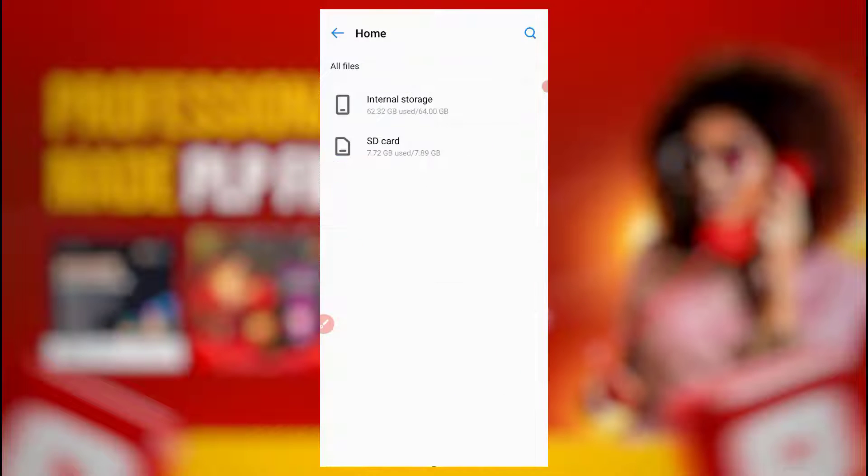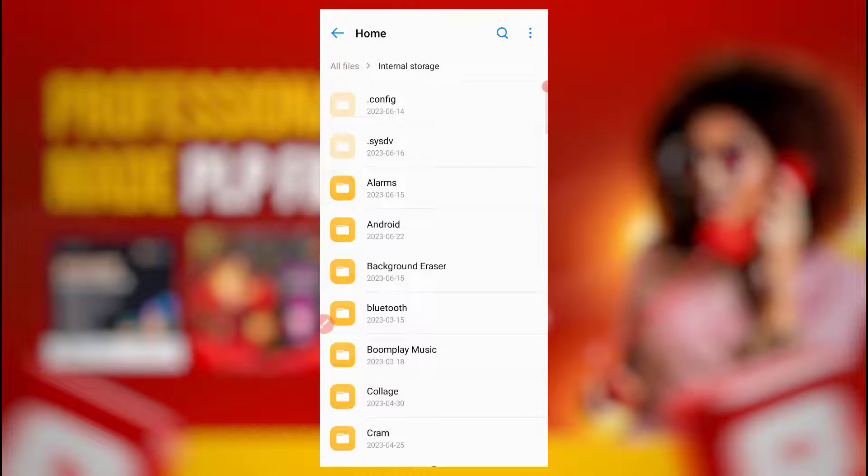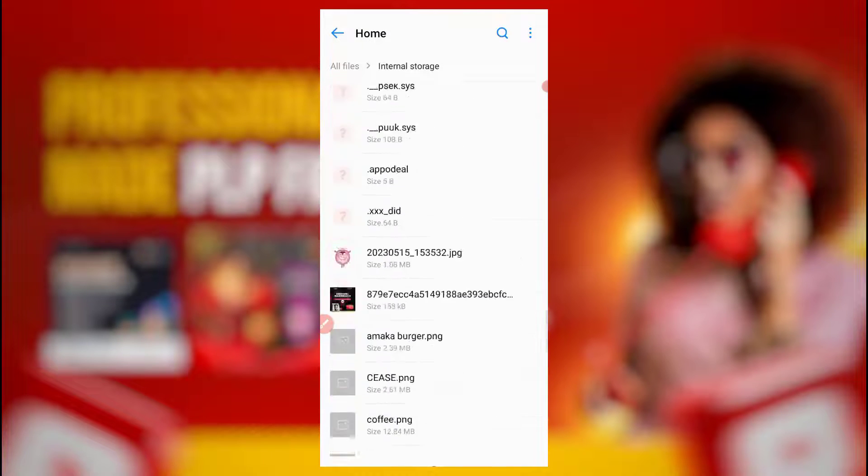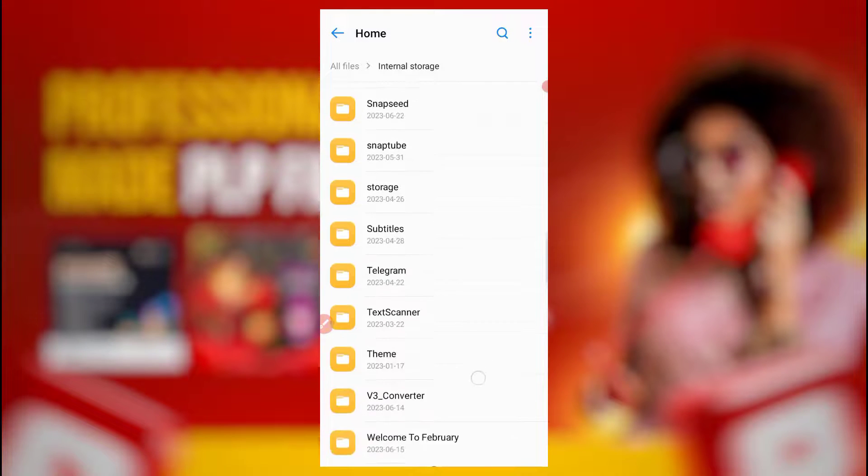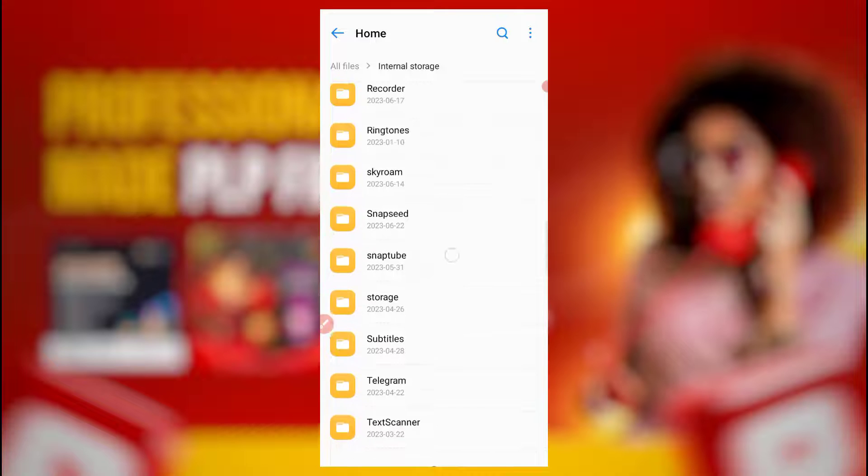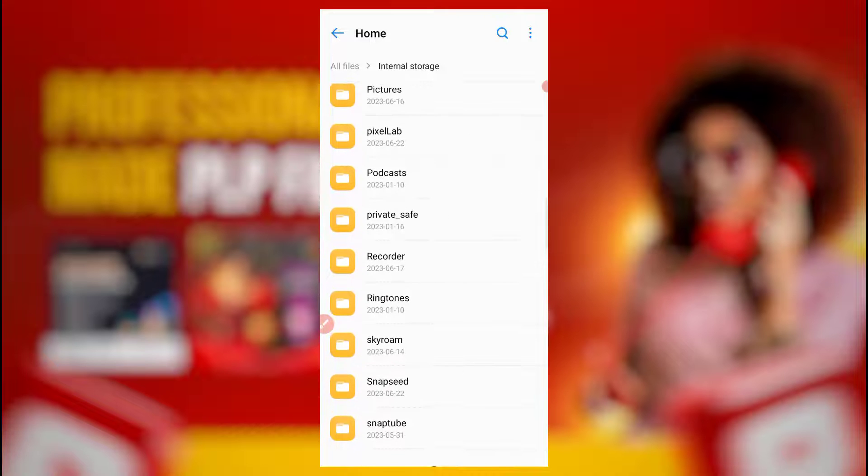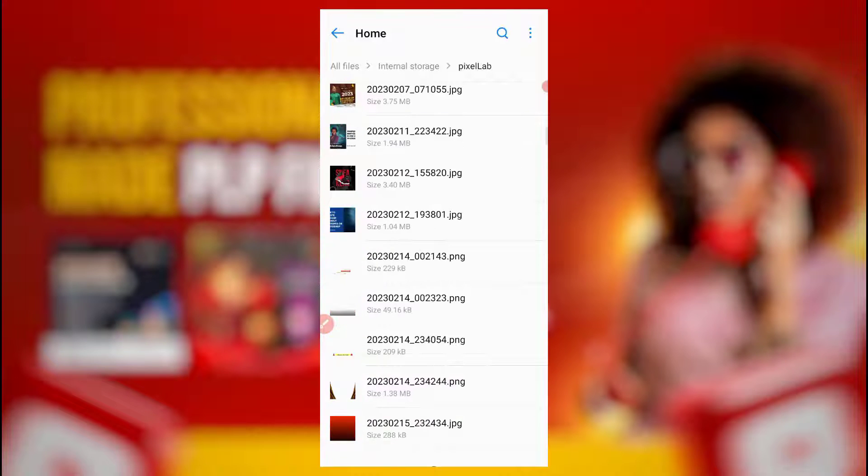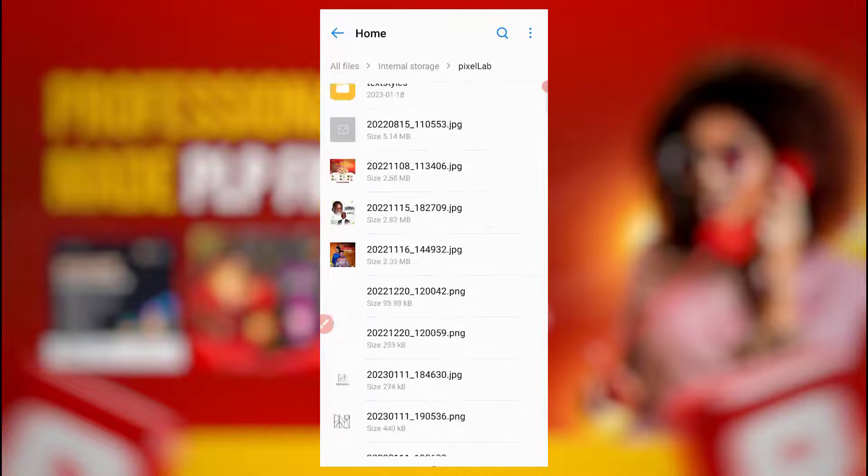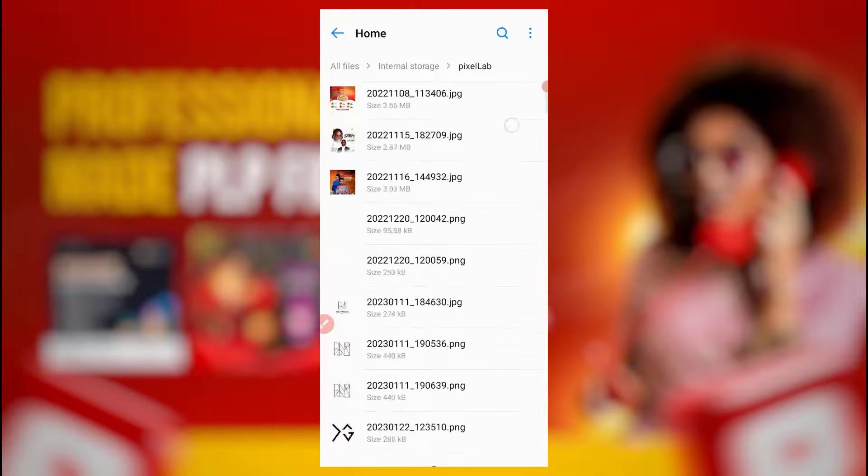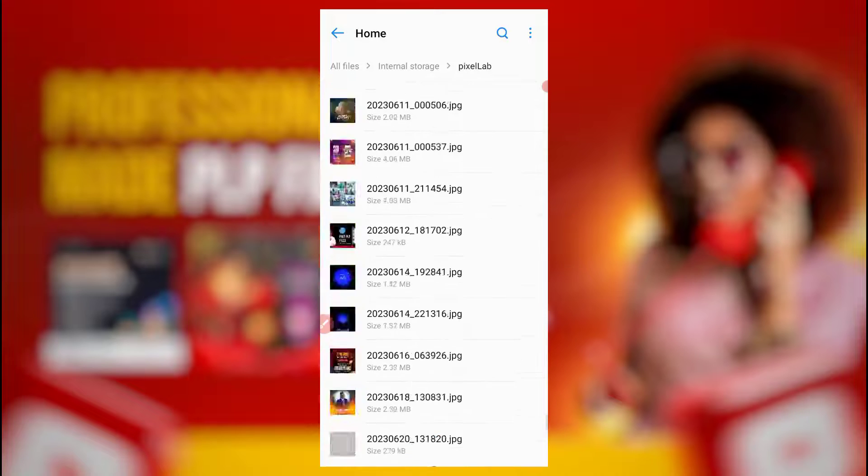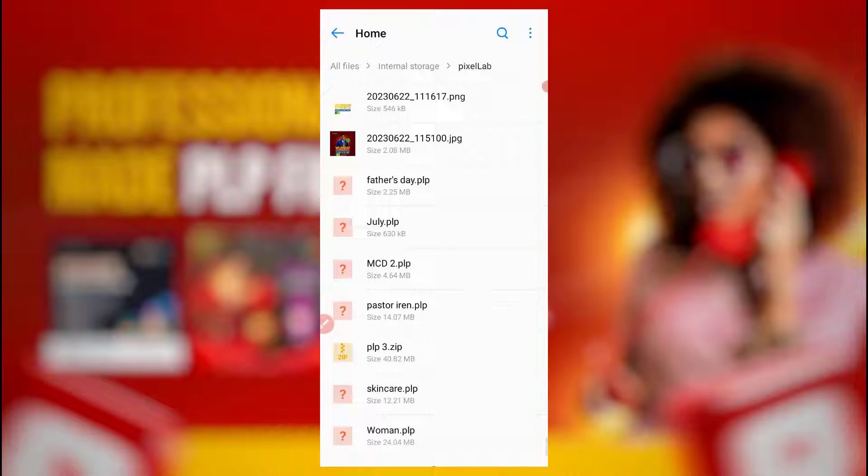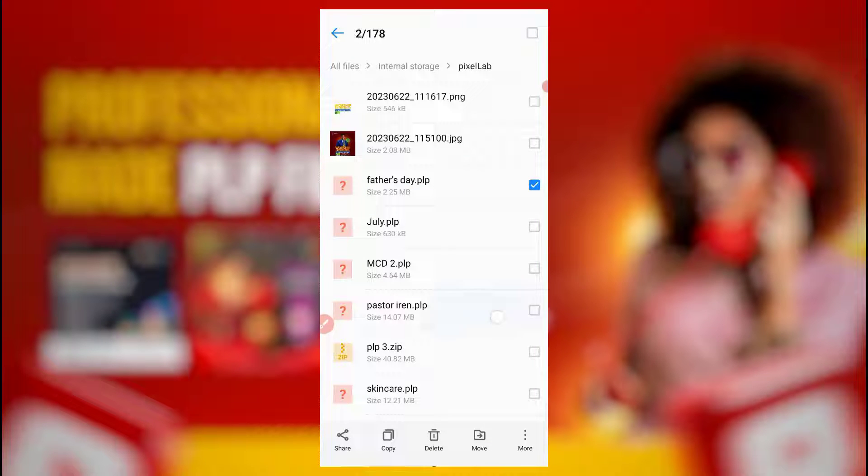Come to all files, come to internal storage, then come to PLP file in PixeLab. It told me in PixeLab, so I'll just scroll down. Now remember it was stored in file as D. This is the PLP file, look at it, file as D.